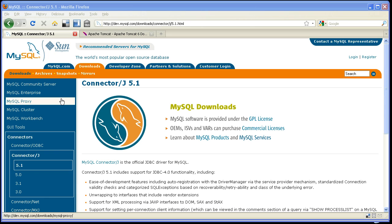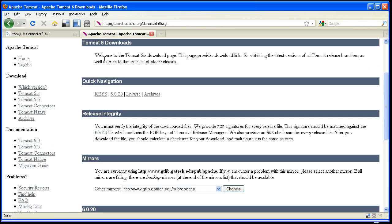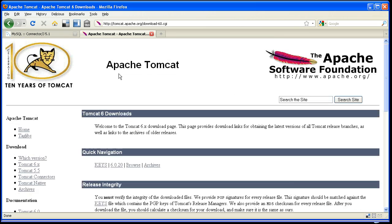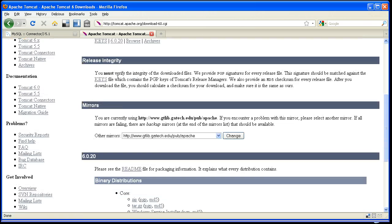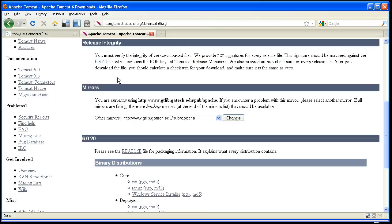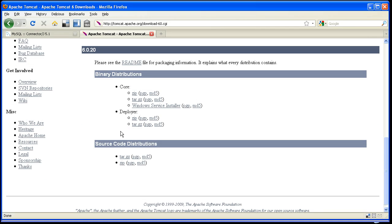We're also going to need a container for our application server, and for this demonstration we're going to use the Apache Tomcat container, which is available from the Apache website, and specifically we're going to be using the latest version of 6.0, which is 6.0.20, and I'm going to download this zip file right here.